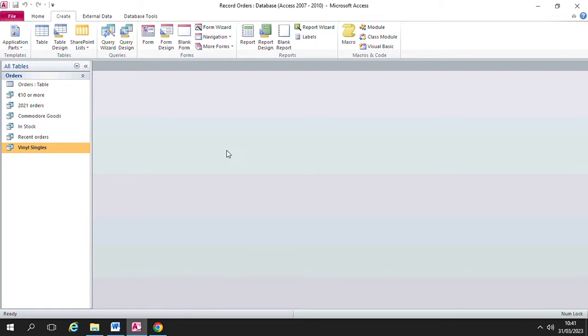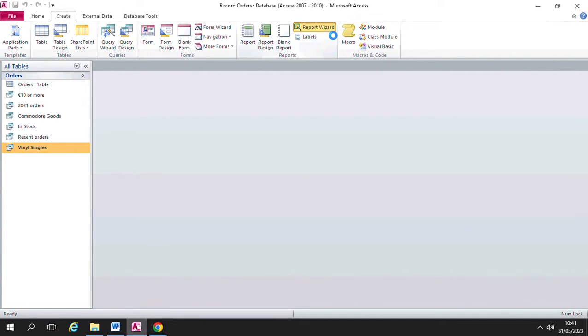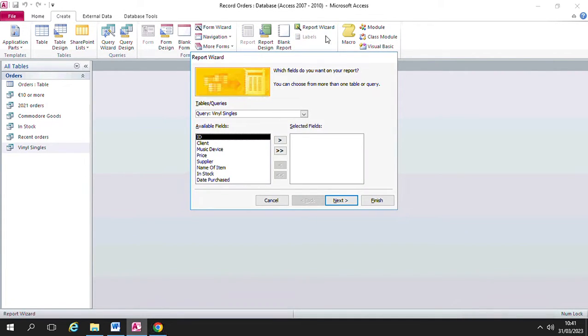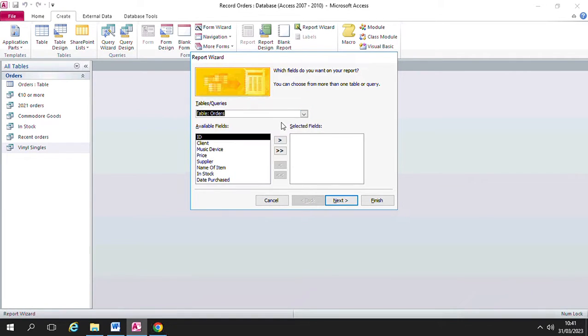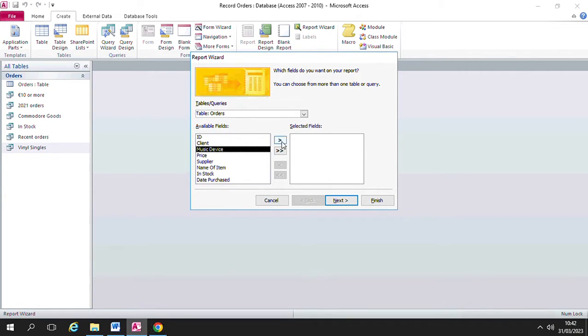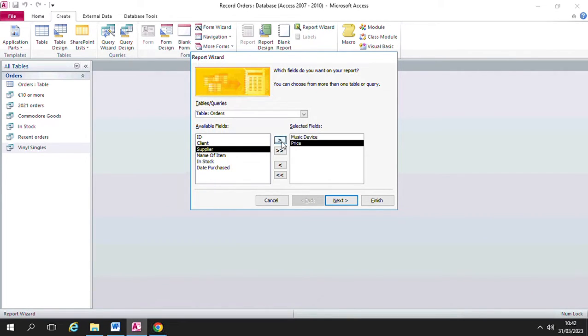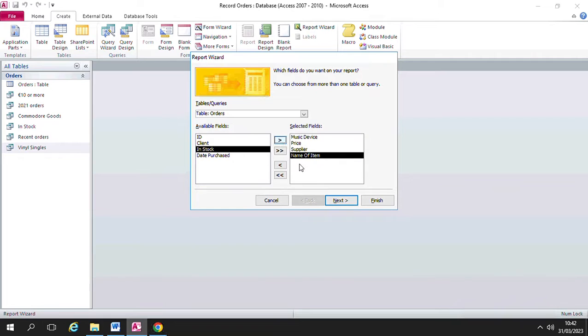I'm going to create a report and I'm going to base it on the orders table. So I'm up here in the create menu or create ribbon and I'm clicking report wizard. I'm going to choose the fields music device, price, supplier, and name of item.